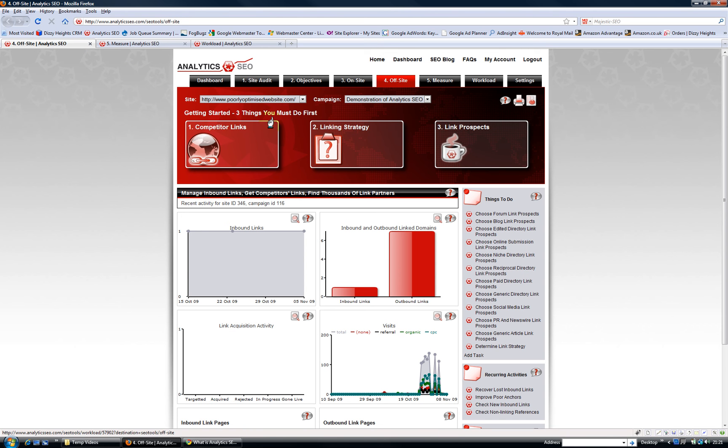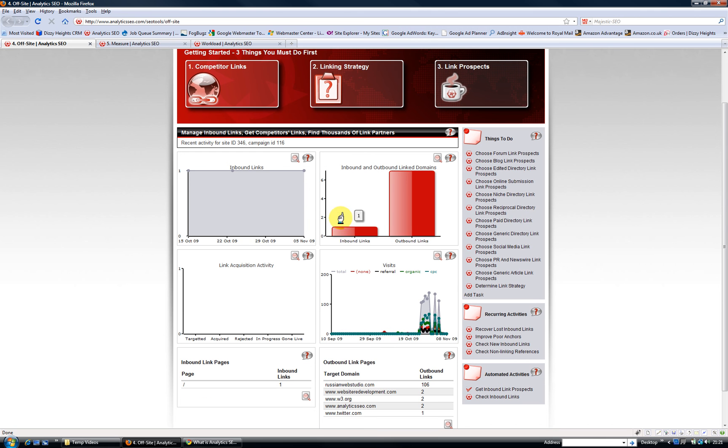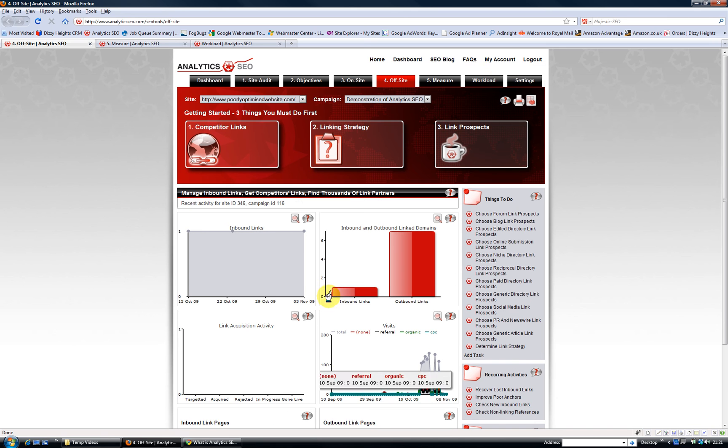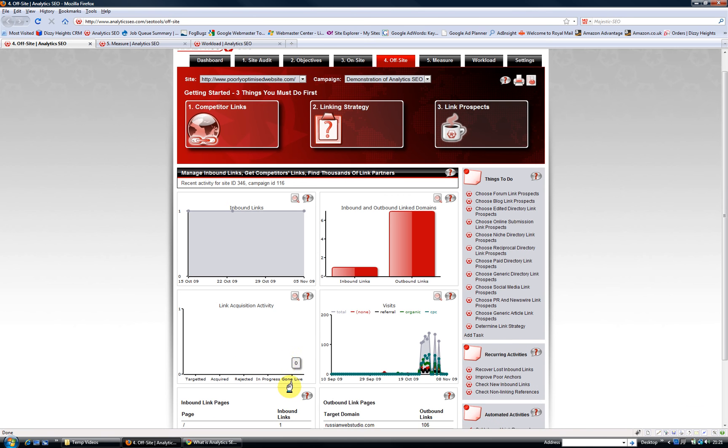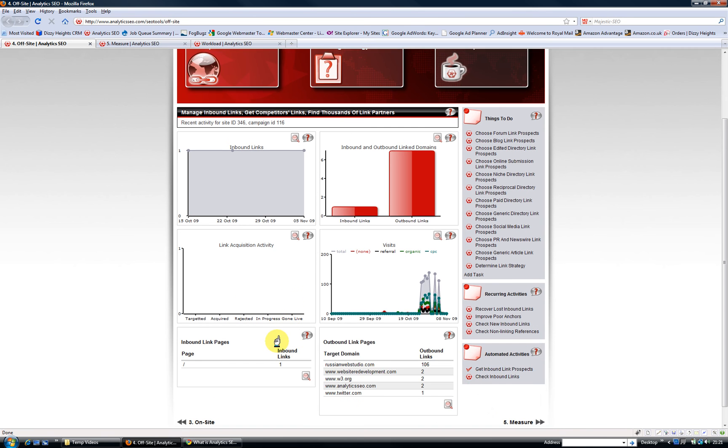On the off-site tab, this is all about getting quality links. We track the link activity. There's a project management tool in the workload over here, and as you work tasks and work links, we keep track of it automatically and it tells you when they've gone live, so it's a really easy way of keeping tabs on what's going on.